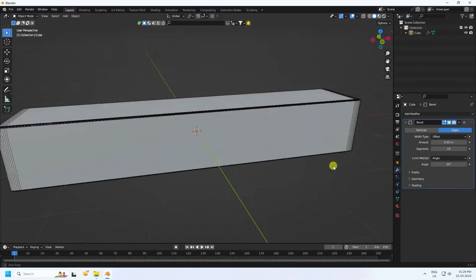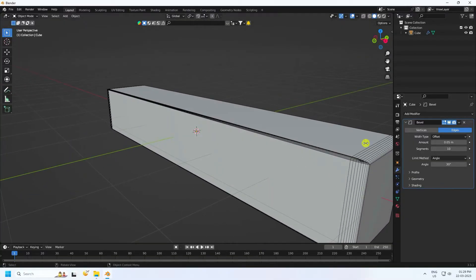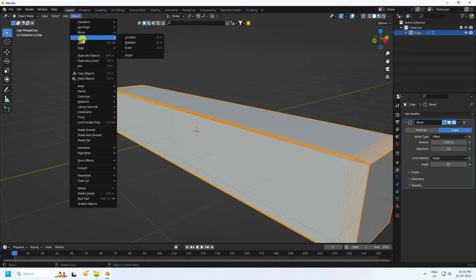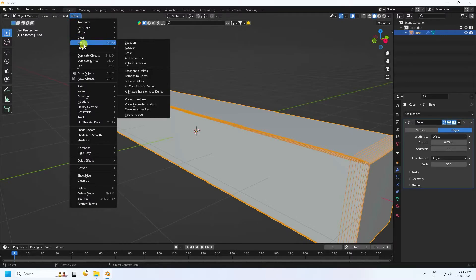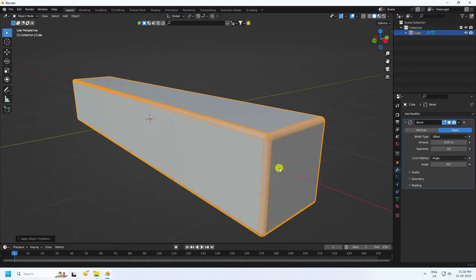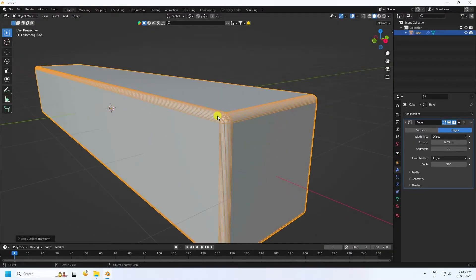That's not correct. Select this cube and apply — use scale. That's my Bevel. It's really good.